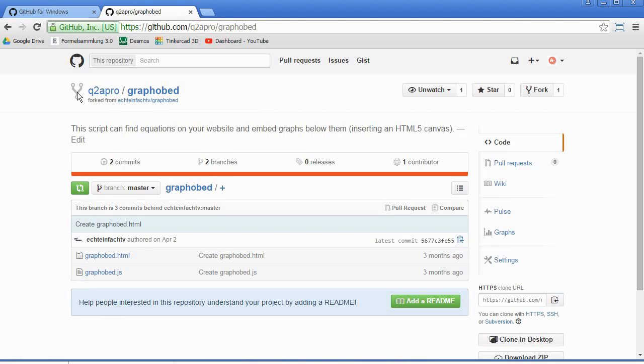You see the fork symbol. Now you have those files available.